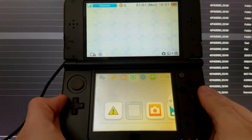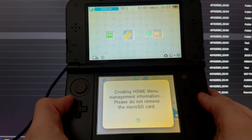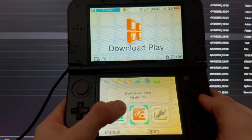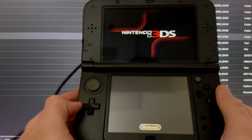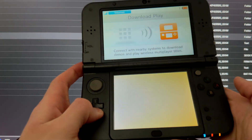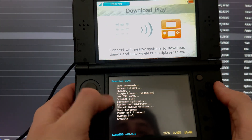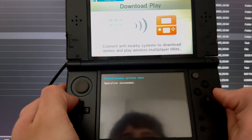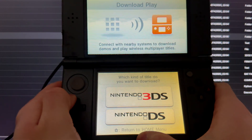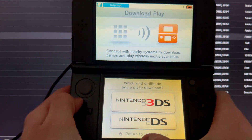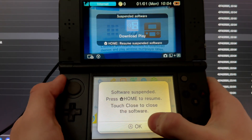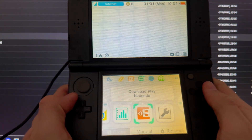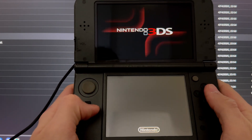Once setup is done, let the system make the necessary files on your micro SD card, then scroll all the way to the right until you see Download Play. Press on it, then press Down + L + Select. Go to Miscellaneous Options, press A, and press A on Switch the HB. Once you get 'Operation Succeeded,' press B, B, and B, then press Home.